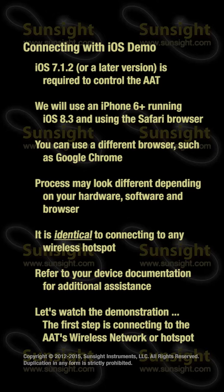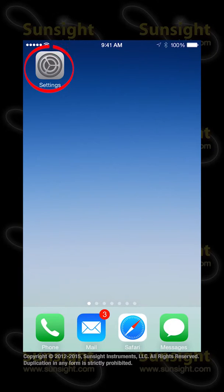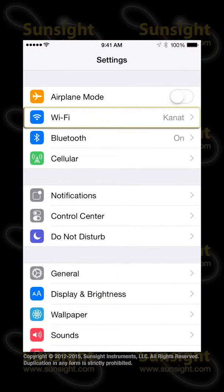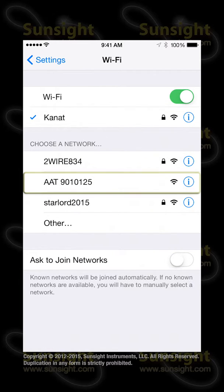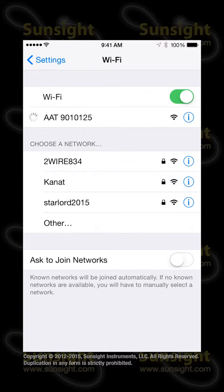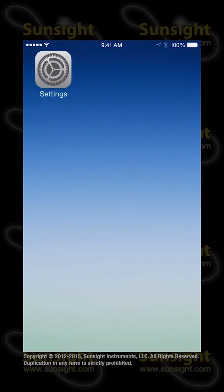The first step is to connect to the AAT's wireless network or hotspot. To do this, on your iOS device, choose Settings and then select Wi-Fi. Ensure Wi-Fi is on and then look for the AAT wireless hotspot. The AAT hotspot has a network name beginning with AAT 90, followed by a series of digits that represent the serial number of the unit. The serial number is printed on a decal affixed to the back of the tool. Touch the AAT hotspot in the list to initiate the connection. You can tell that you have successfully connected when the name appears with a checkmark next to it and the Wi-Fi icon is displayed in the top left status bar.